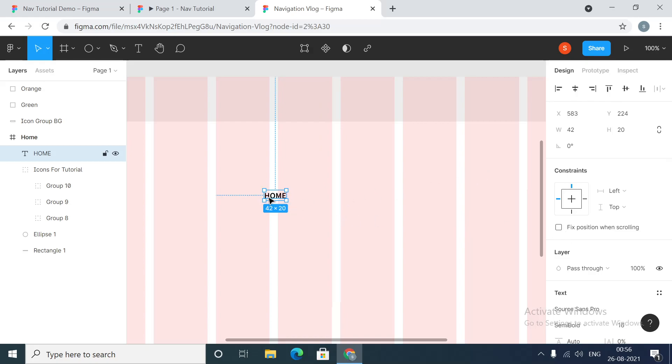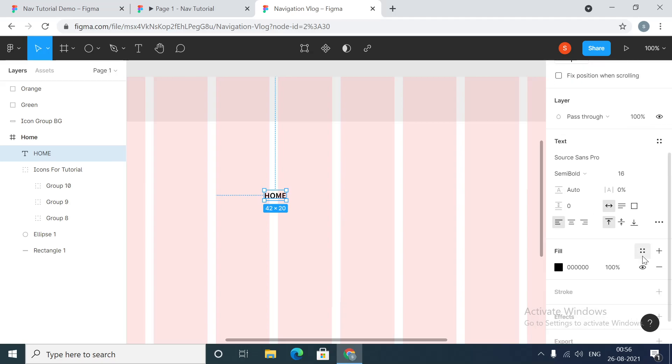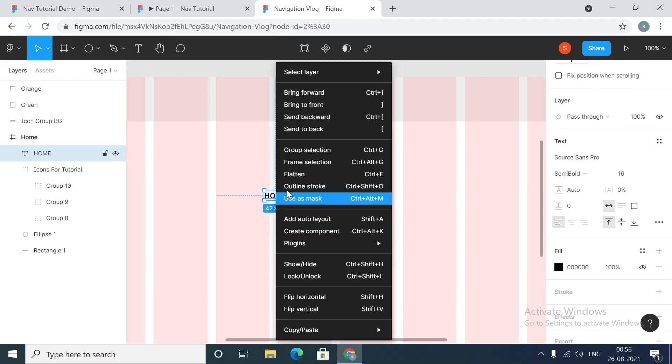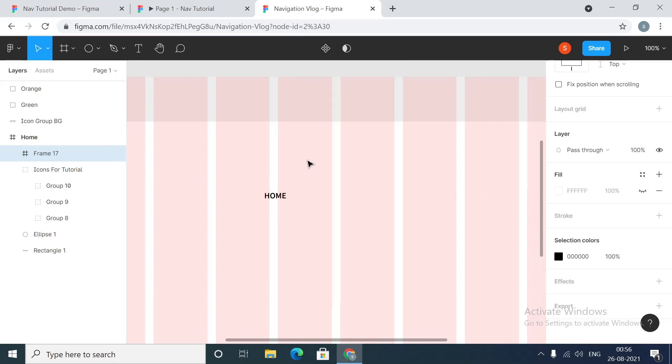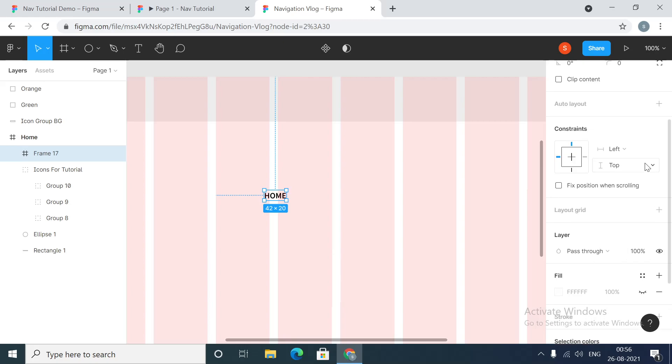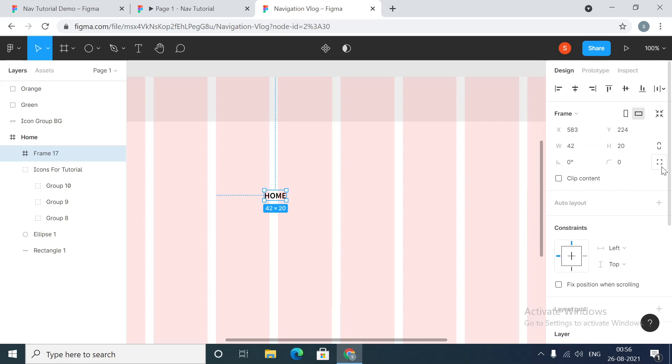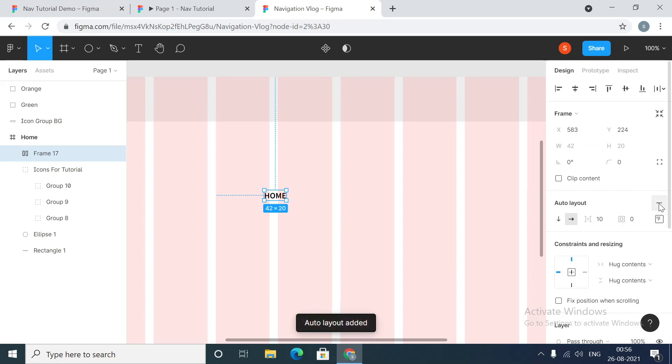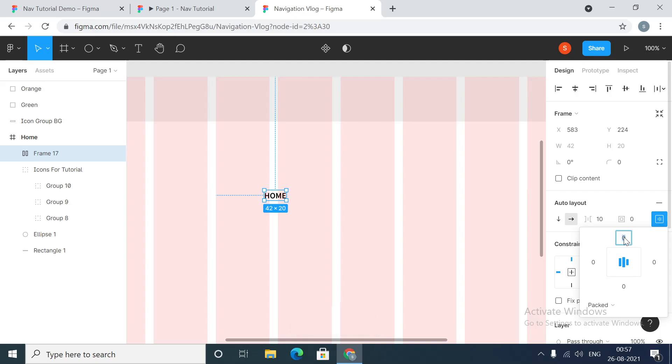Then we are going to create this into a frame. We'll just right-click and frame selection. The reason we are doing this is because we can have padding added all around it.